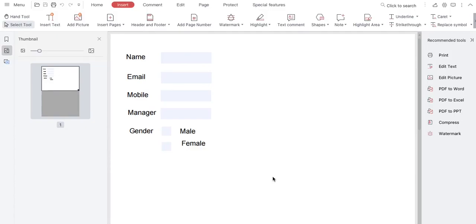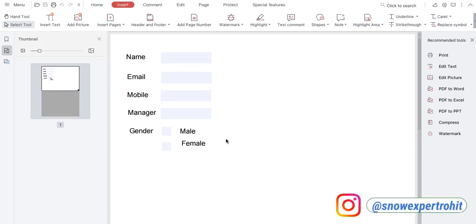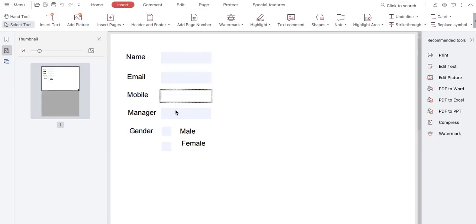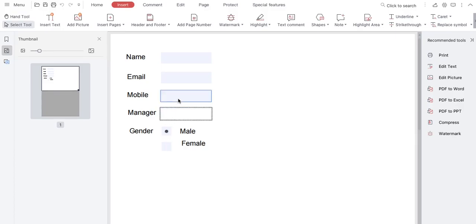We can create a web form in a PDF where users can put their information and sign that form, and then we can get the information. I have created a PDF file — this is an editable PDF page with fields where you can put information and save it. You can select any of these editable fields.